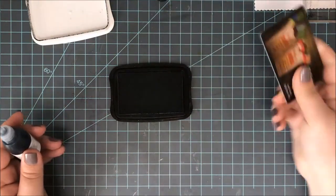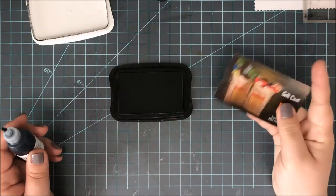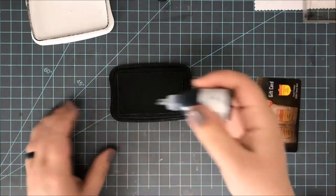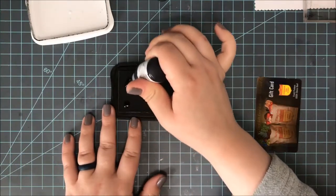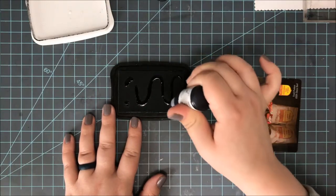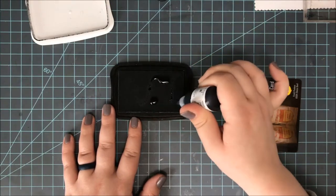Now I also have just an old gift card. It could be a credit card, whatever you might have on hand, just a sturdy piece of plastic or paper to work that ink into the ink pad.